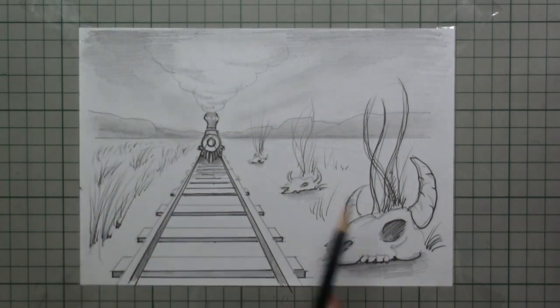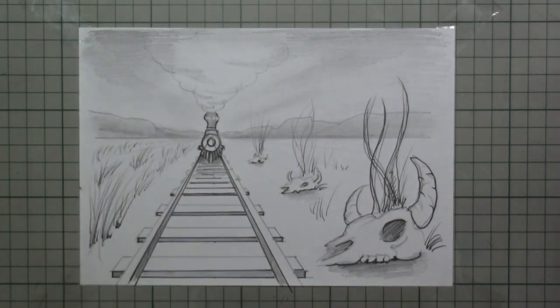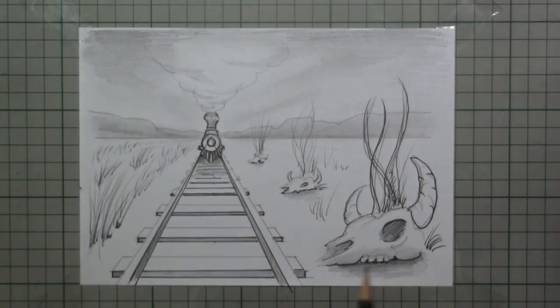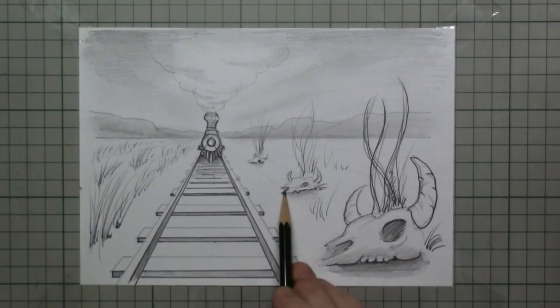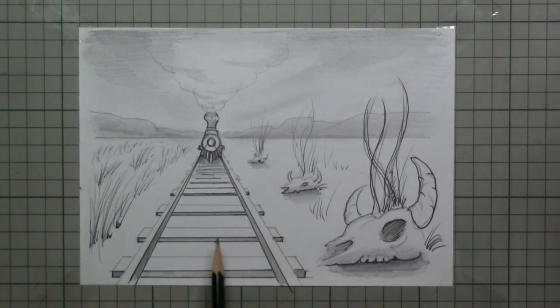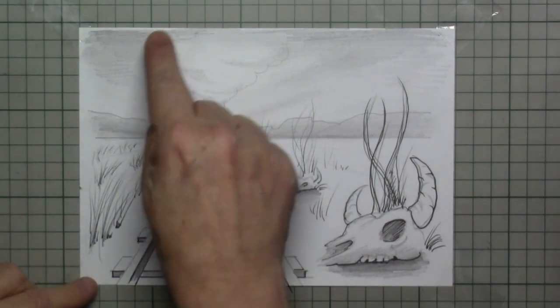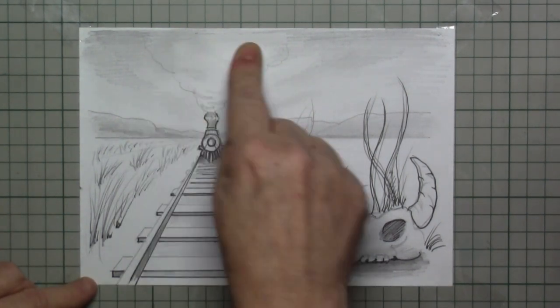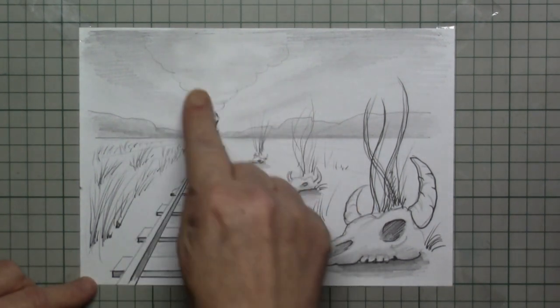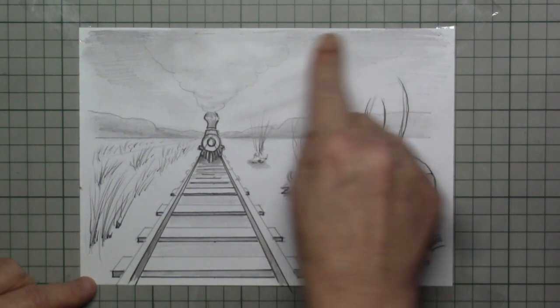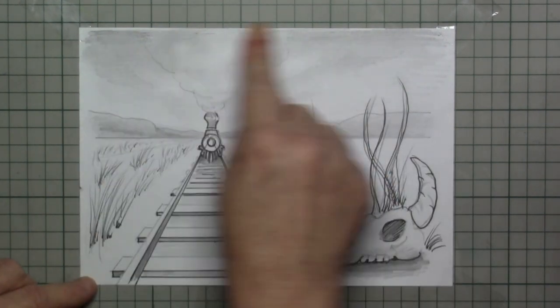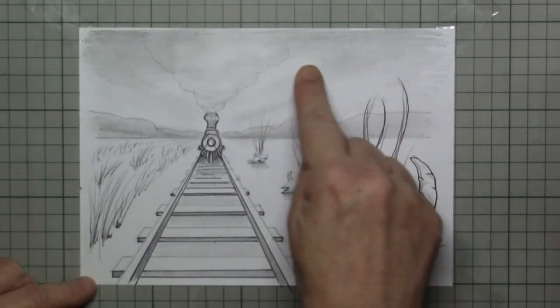And you can see everything going to that one disappearing point behind the train. I also put in a little bit of shadow on the side of the skulls and in between the sleepers. I fade everything out with my finger.